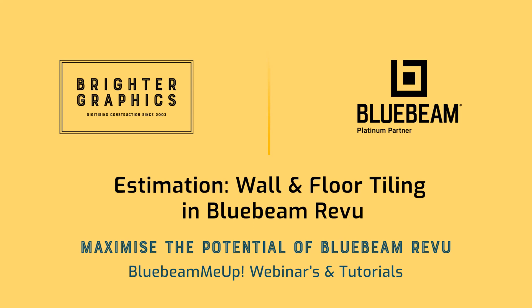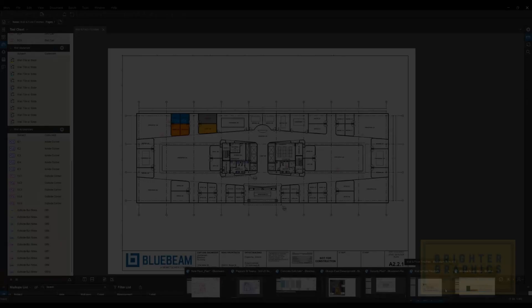Good afternoon, Blue Beamers. My name is Troy DeGroat with UChapter 2, and I'm excited to partner with the team at Brighter Graphics to deliver world-class Blue Beam training and customization services so you can get the most out of your Blue Beam investment.